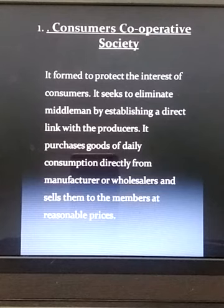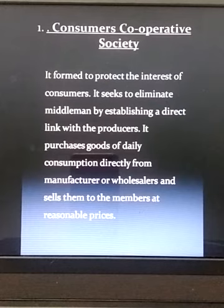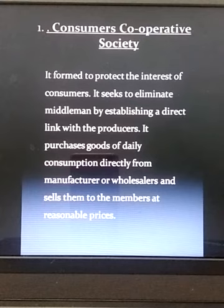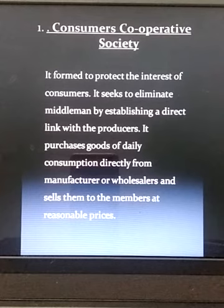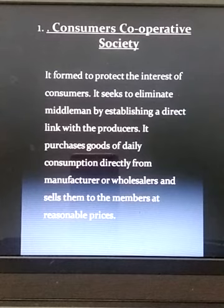If the society earns profit in the process of sale, it is distributed amongst members according to their capital contribution or purchases made by individual members. The main aim is to provide good quality products to its members at reasonable prices.